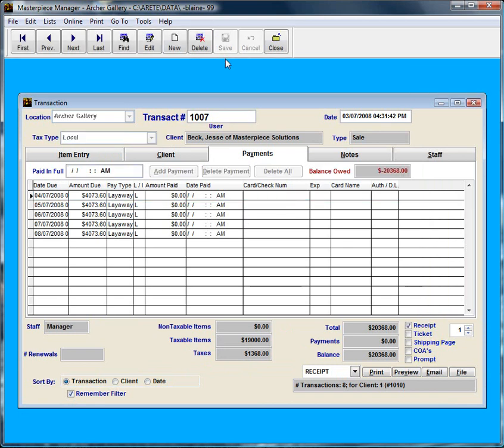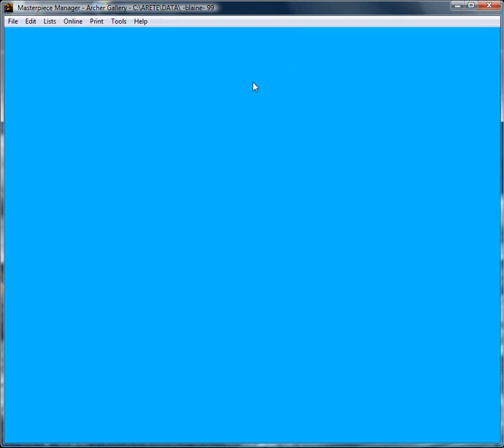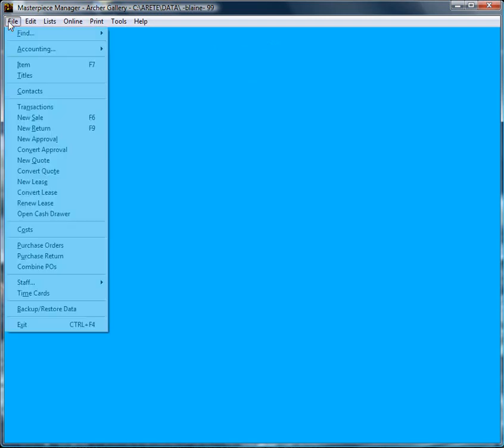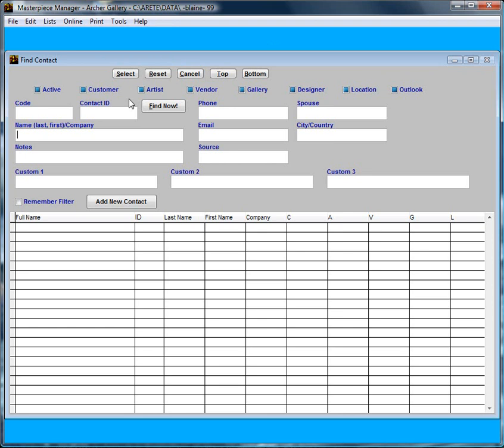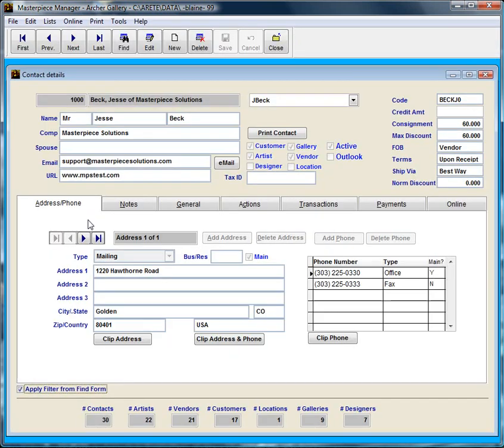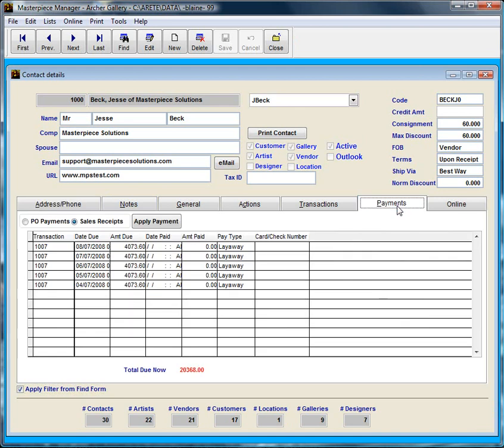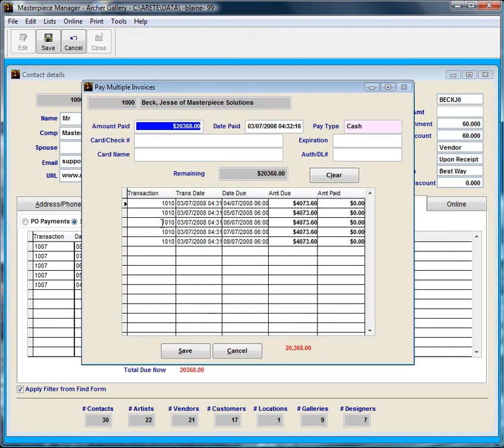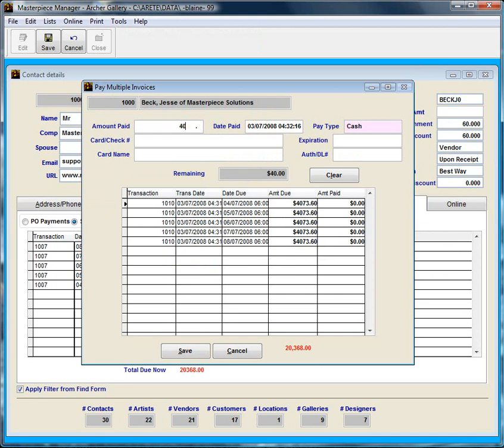Let's say that the customer has left and a week or two later he comes back in and wants to make a payment. I'll look him up by his name and then I will go to the payments tab and click on apply payment. Here it is showing me how much he owes every month. Let's say this guy comes in and he wants to pay $4,073.60, the exact amount of his first payment.